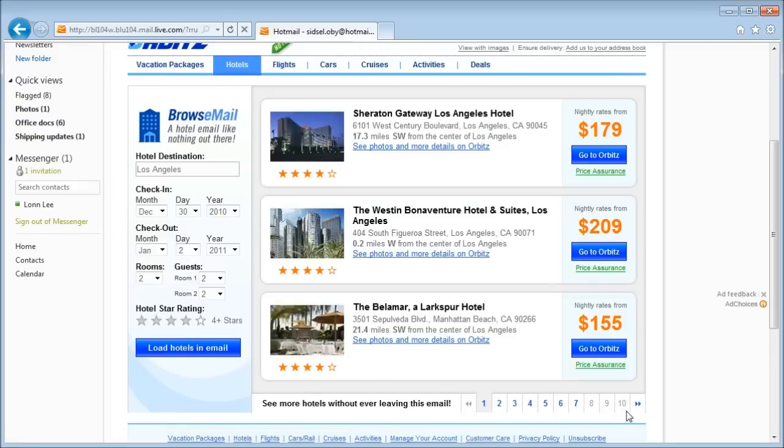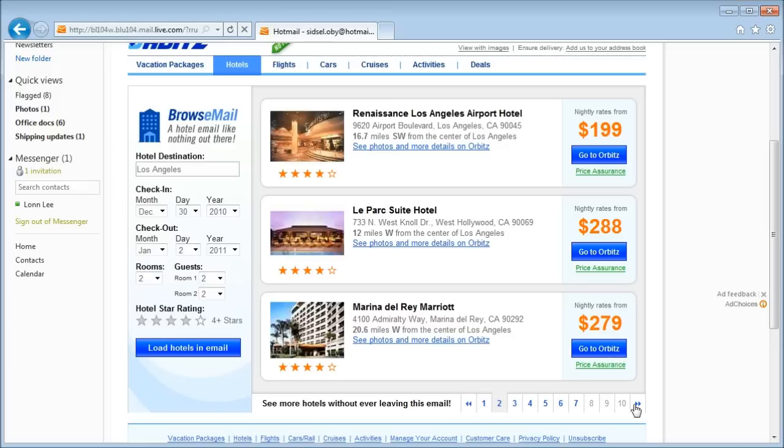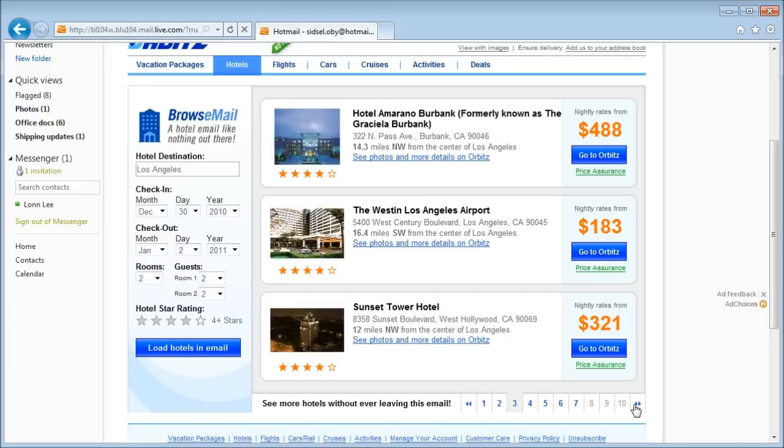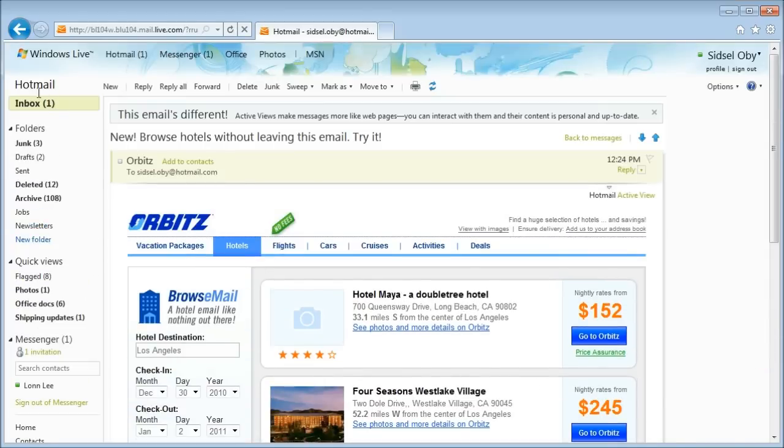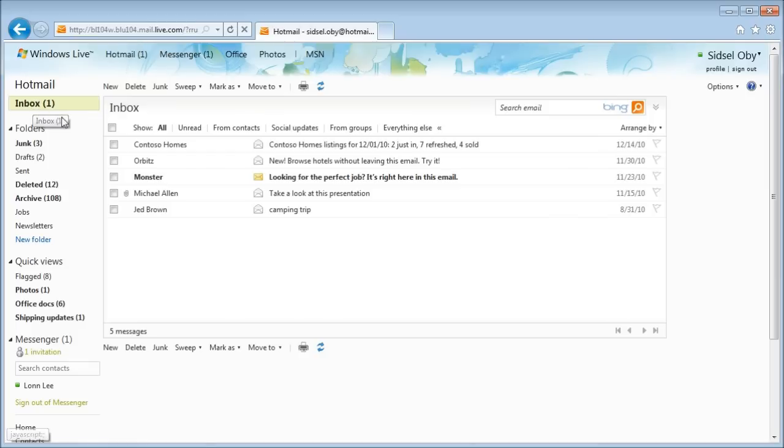I can scroll through the hotel options, and when I find the one that I want, I can click and go reserve it. So now I'm not only finding a great deal in a hotel, I'm also saving time.